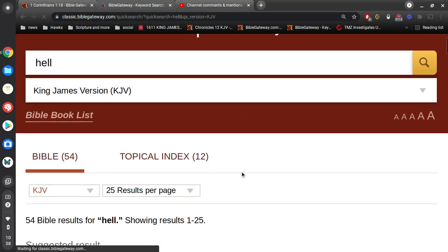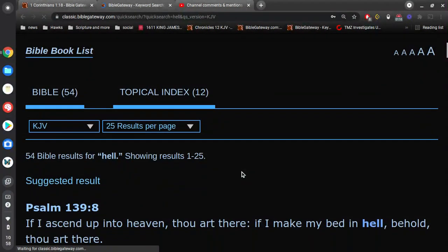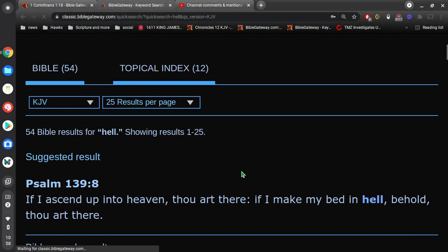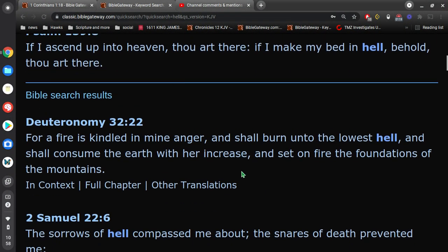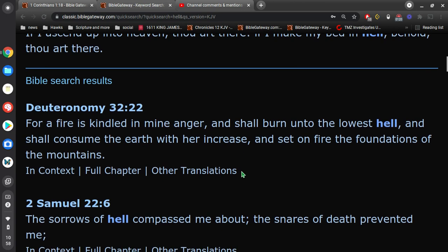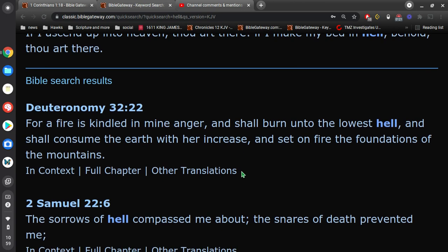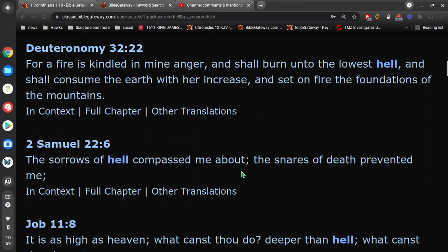So we do a keyword search for hell. And the very first mention, Deuteronomy 32 verse 22: For a fire is kindled in my anger, and shall burn unto the lowest hell, and shall consume the earth with her increase, and set on fire the foundations of the mountains.